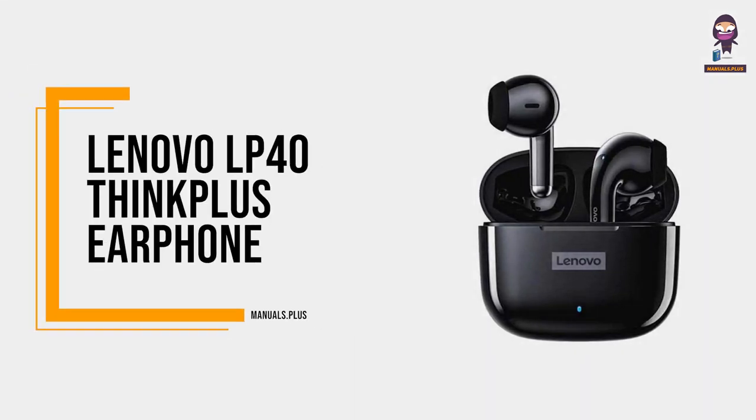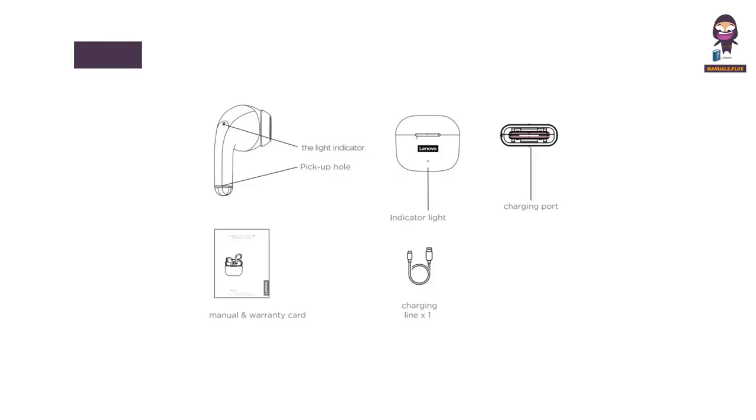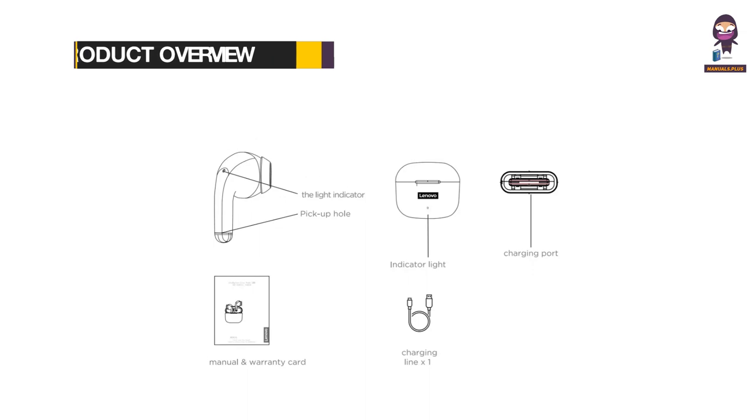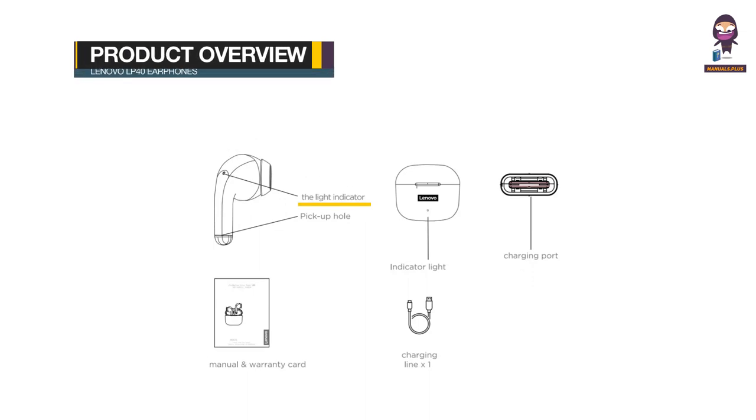Introducing Lenovo LP40 ThinkPlus Earphones Product Overview. The product includes a light indicator, pickup hole, indicator light, charging port, manual and warranty card.